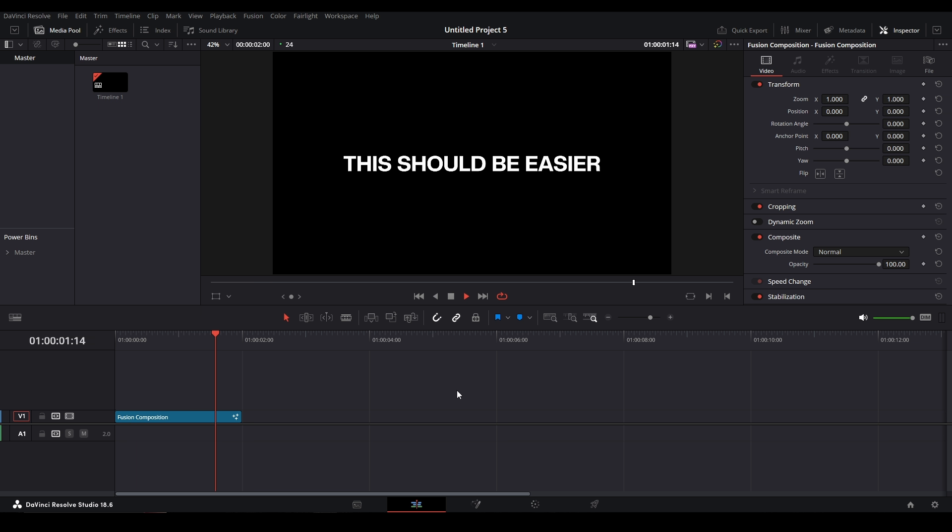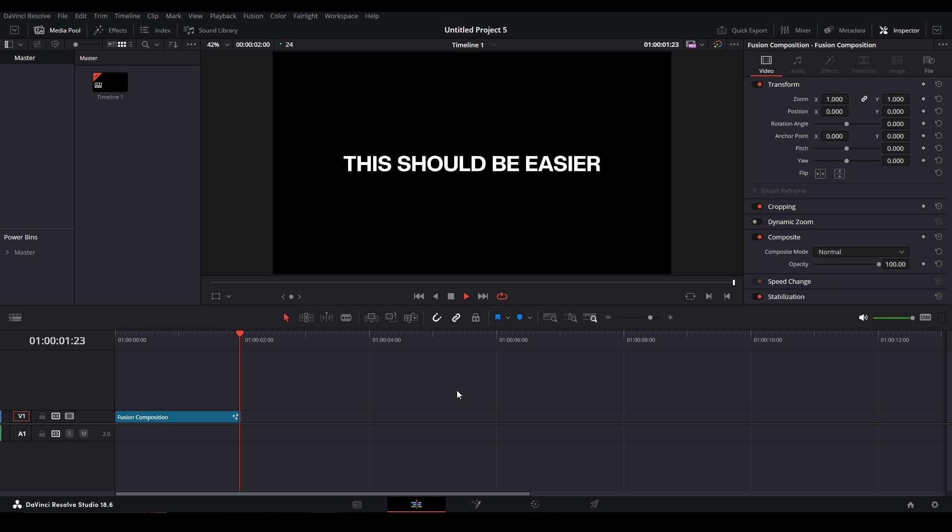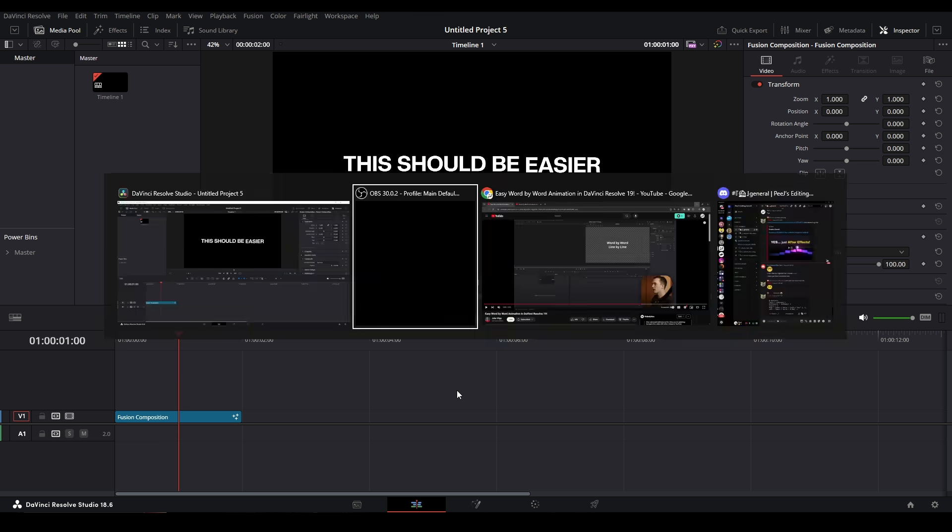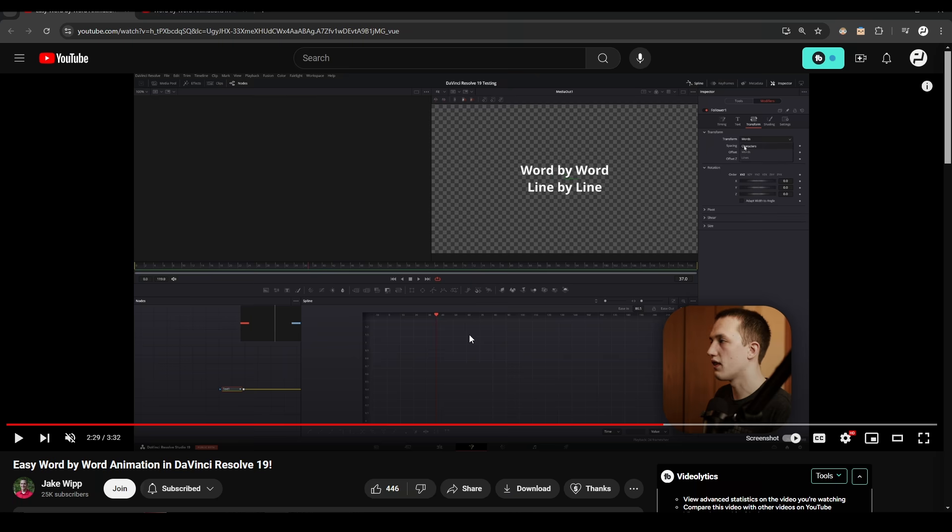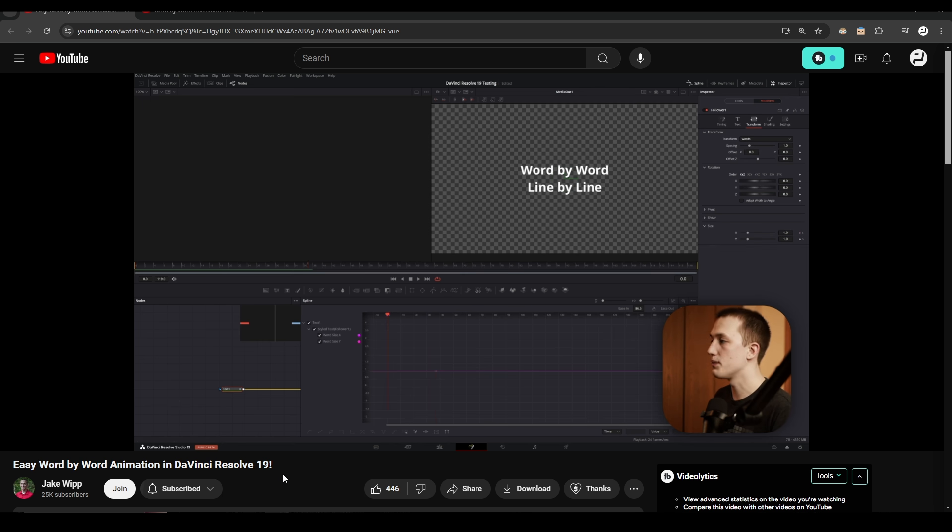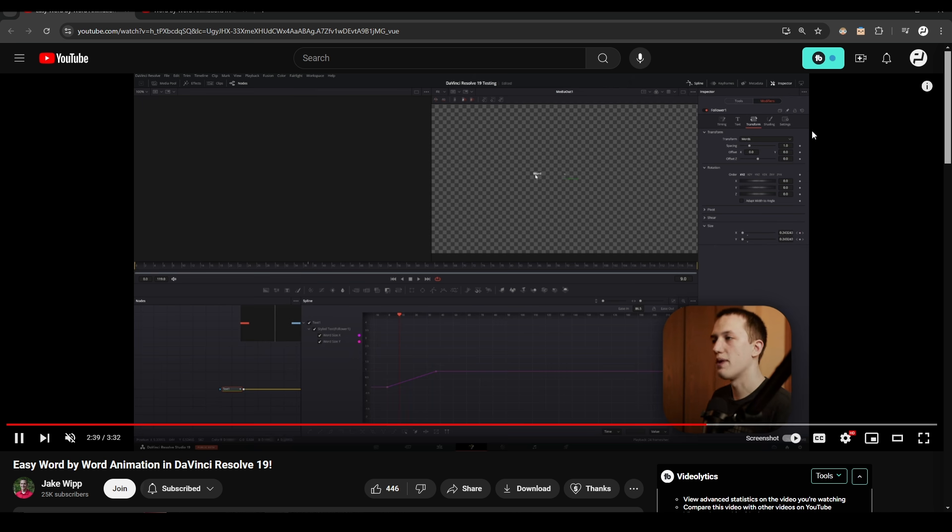Alright, for some reason trying to do this effect is harder than it needs to be. The solution is kind of easy but it's really annoying it's not procedural. I'm just going to show you how I found it and how you can do it yourself. So first, I was watching this Jake Whip video of him going over the DaVinci Resolve 19 way of doing a word-by-word animation. They've allowed us to be able to animate the words, but for some reason there's no opacity control.